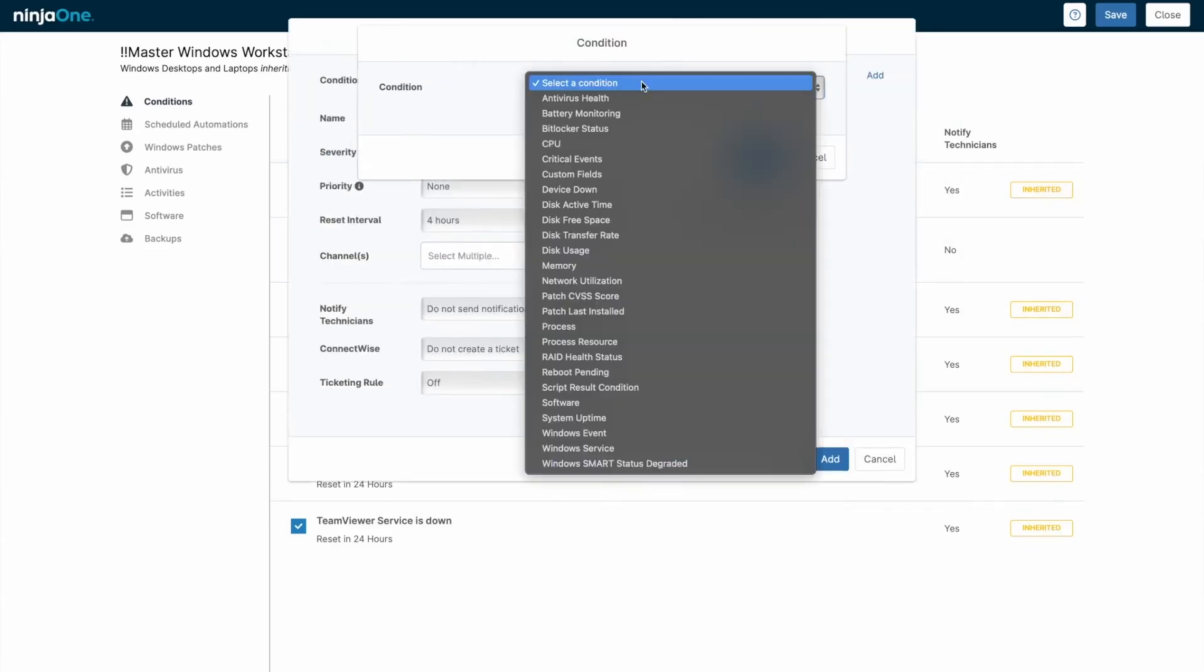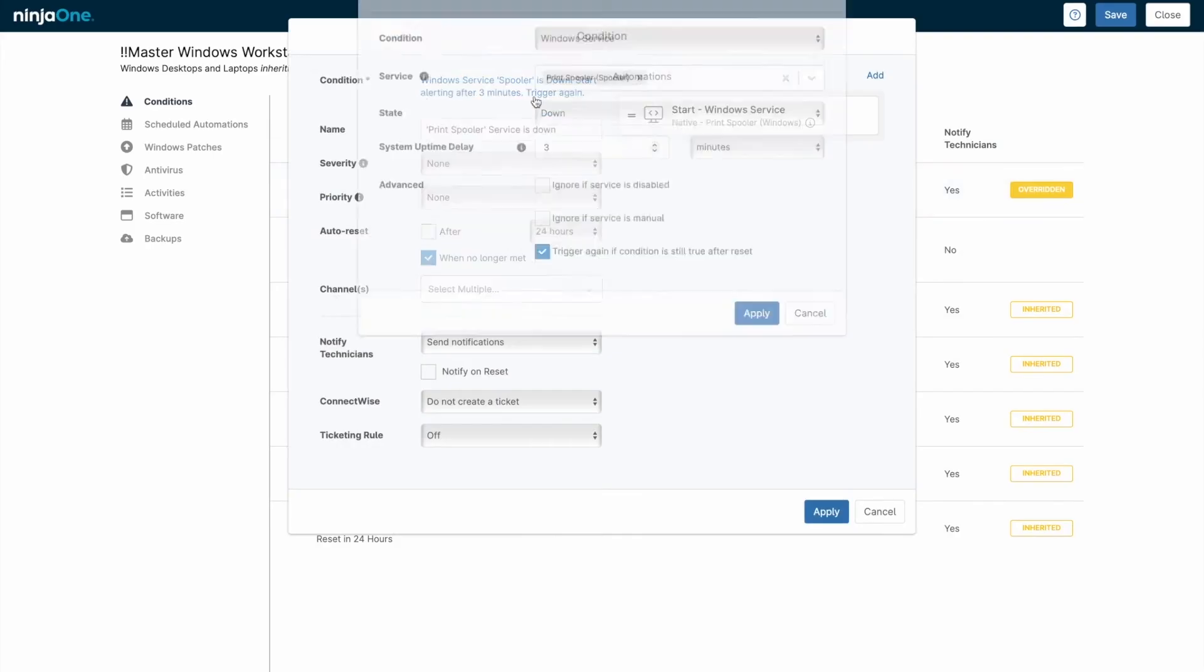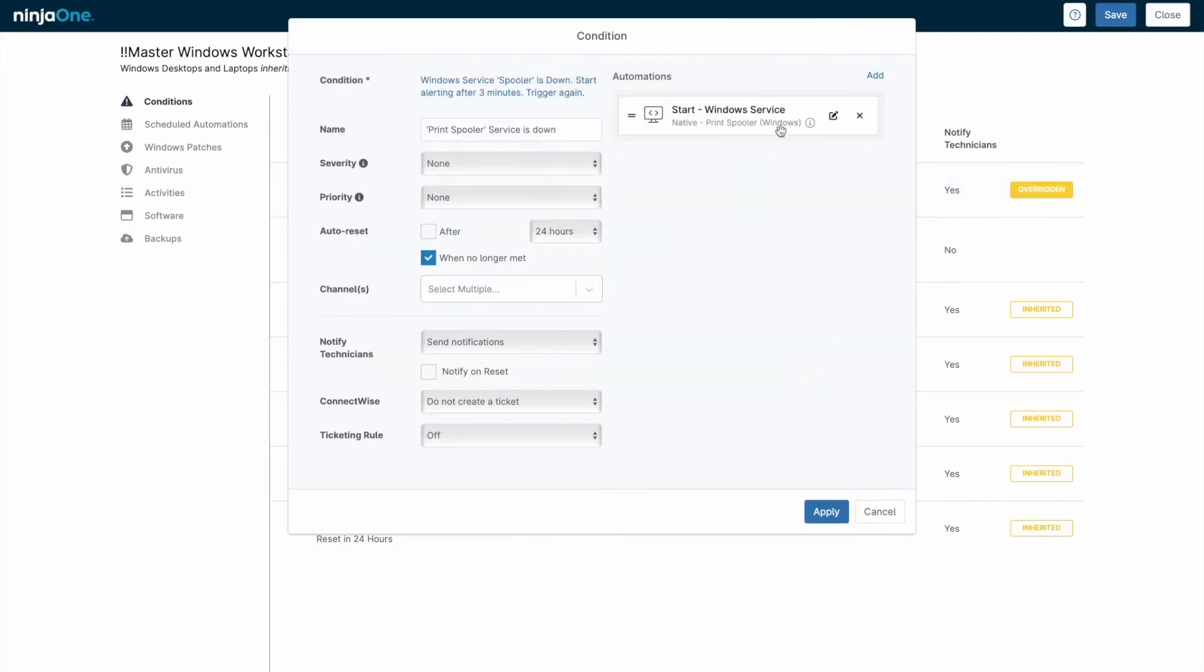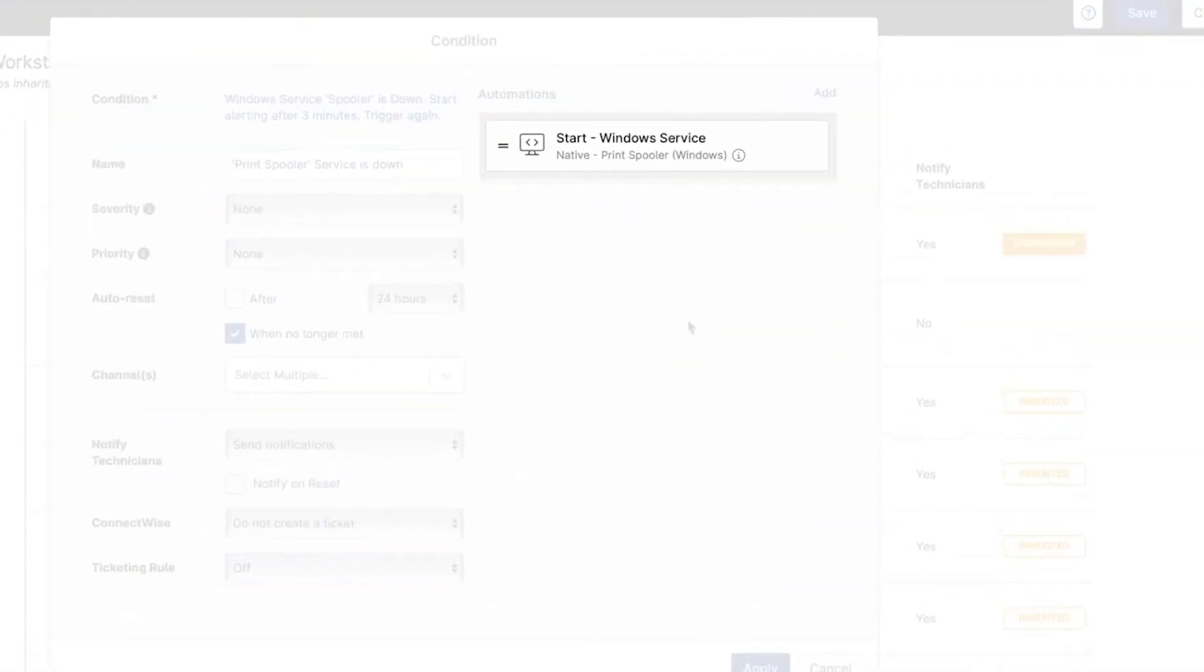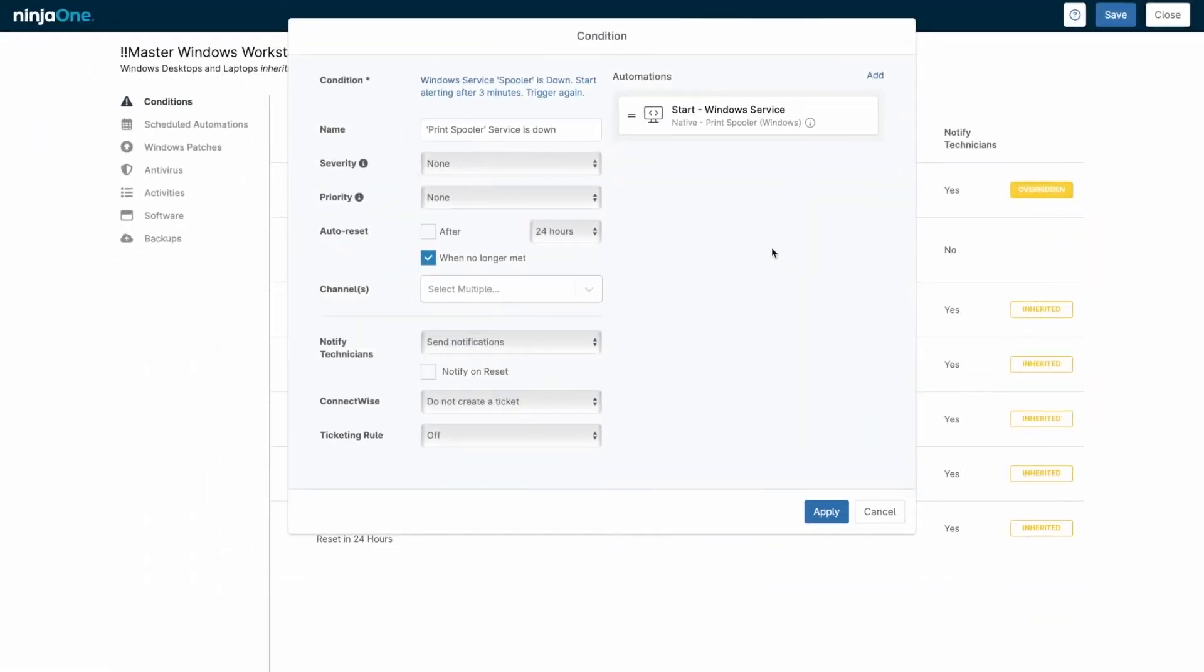So, how does NinjaOne work under the hood? It's agent-based, meaning you deploy an agent onto the devices you want to manage. Generating new installers is simple, and you can deploy them using your existing installation tools.